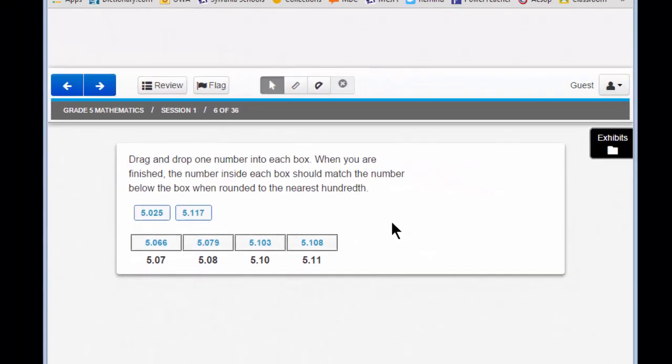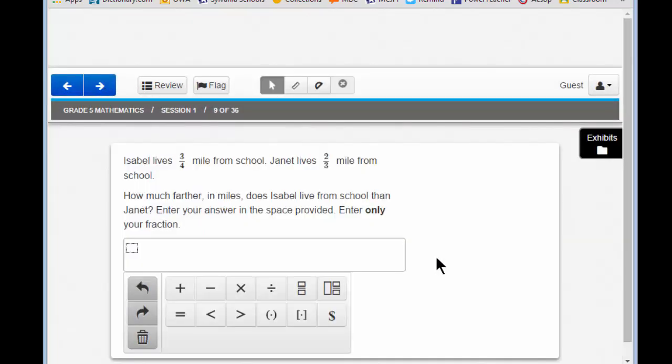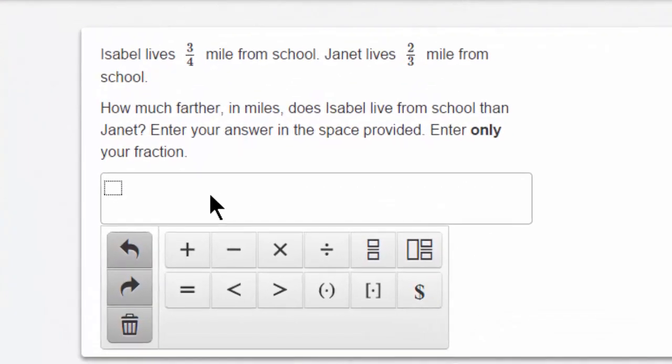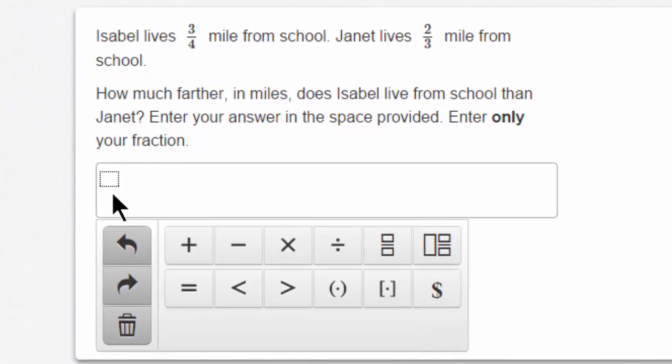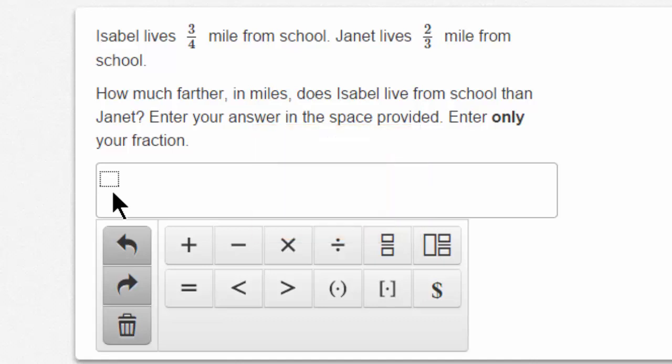Let's move on to a math-specific tool. Move to question 9. Question 9 looks quite a bit different. It has a text field, a box that you must enter your answer into, but you'll also see this little dotted line box here. This shows that you're working with a powerful math tool called the Equation Editor. The question reads: Isabel lives three-quarters of a mile from school. Janet lives two-thirds of a mile from school. How much farther, in miles, does Isabel live from school than Janet? Enter only your fraction. In a simple text field, entering a fraction could be difficult. The Equation Editor will help you enter an equation or a special character like a fraction, mixed number, or a greater than or less than equation.